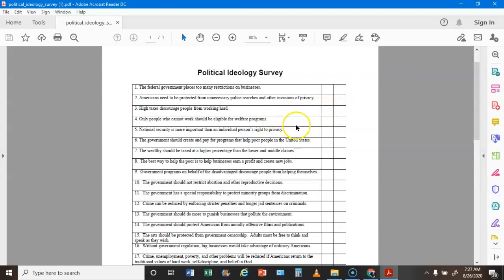Statement 4: Only people who cannot work should be eligible for welfare programs — if you agreed that's a C, if not it's an L. Statement 5: National security is more important than an individual person's right to privacy — if you agreed that's a C, if you disagreed that's an L. Statement 6: The government should create and pay for programs that help the poor — if you agreed that's an L, if not that's a C.